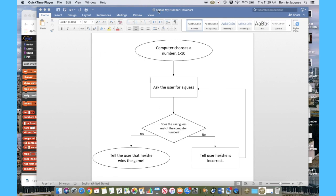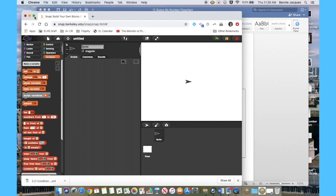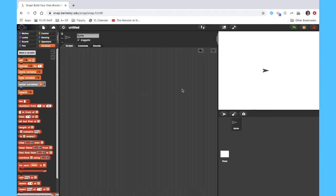So here are our steps that we're going to try to employ with our coding process. I'm going to come over here and open up just a new Snap window, and I'm going to walk you through translating that flowchart, those steps in that flowchart, to executable computer code.